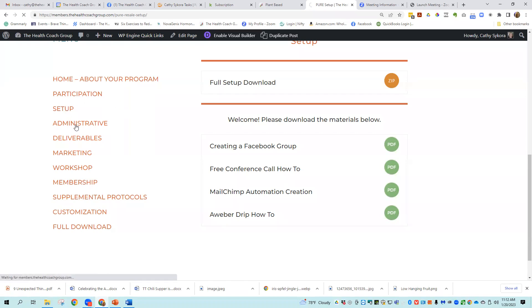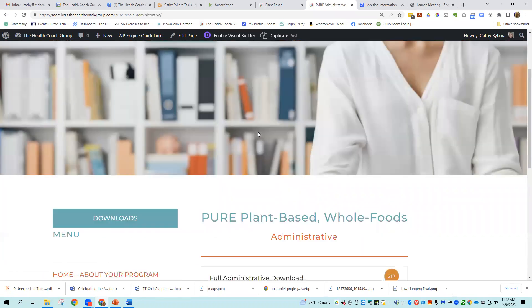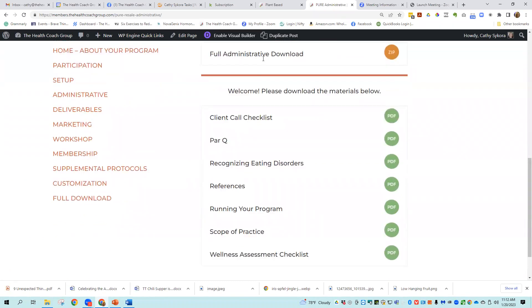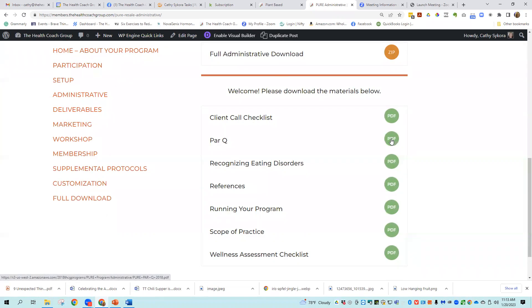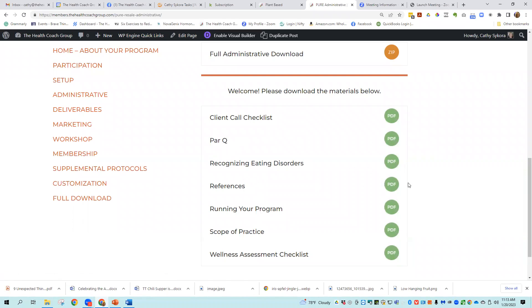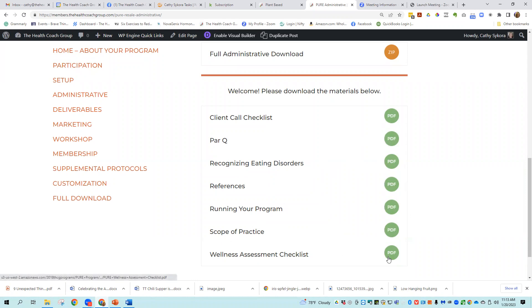There's an administrative file and included in the administrative file again is a full download. And then there are individual ones that you can pull out as you need them. Client call checklist, which is a checklist of things to talk about every week when you visit with your customers that are going through Pure. There's PARQ, which is the intake form for physical fitness. There is recognizing eating disorders, references for the program, running your program how to, scope of practice. It's important that you stay within your scope of practice and then a wellness assessment checklist.